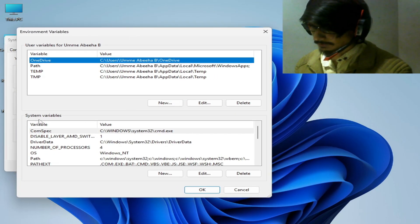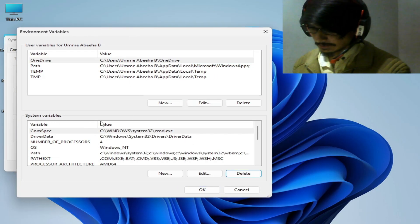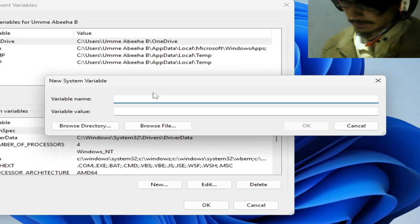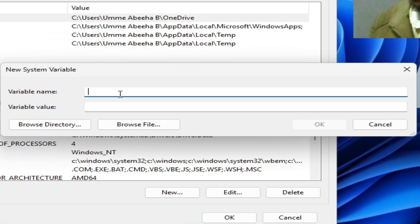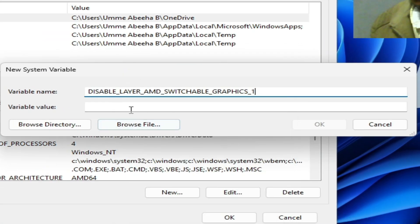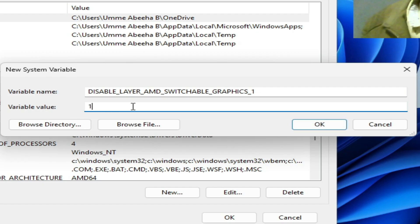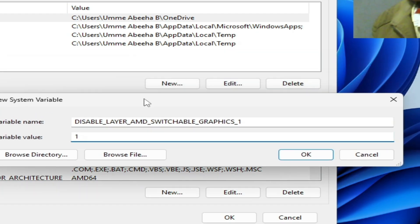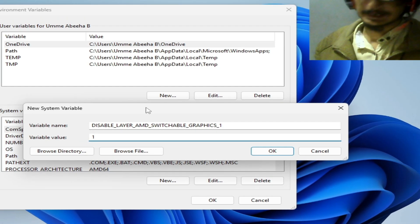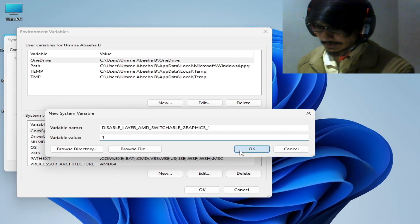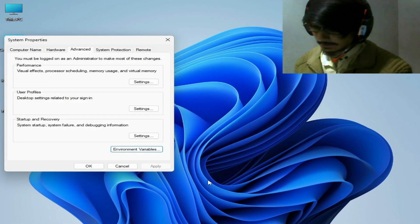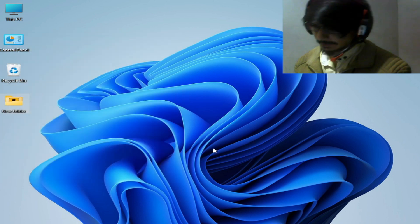Now click here 'New' and type here this command and type here variable value 1. So if you have multiple GPUs, then you can use this method to fix the error. Click OK.